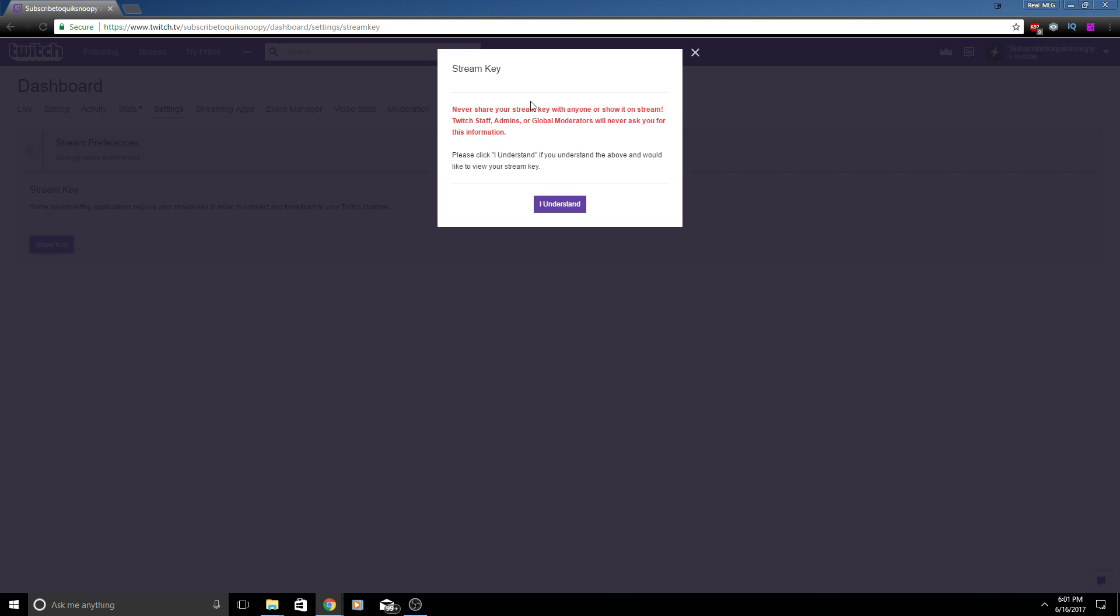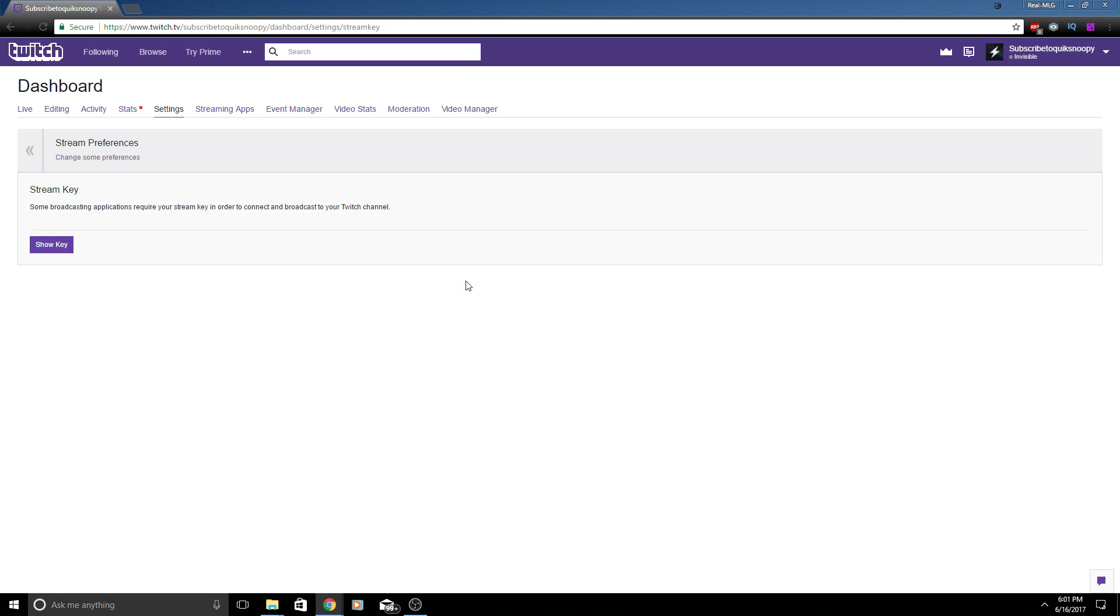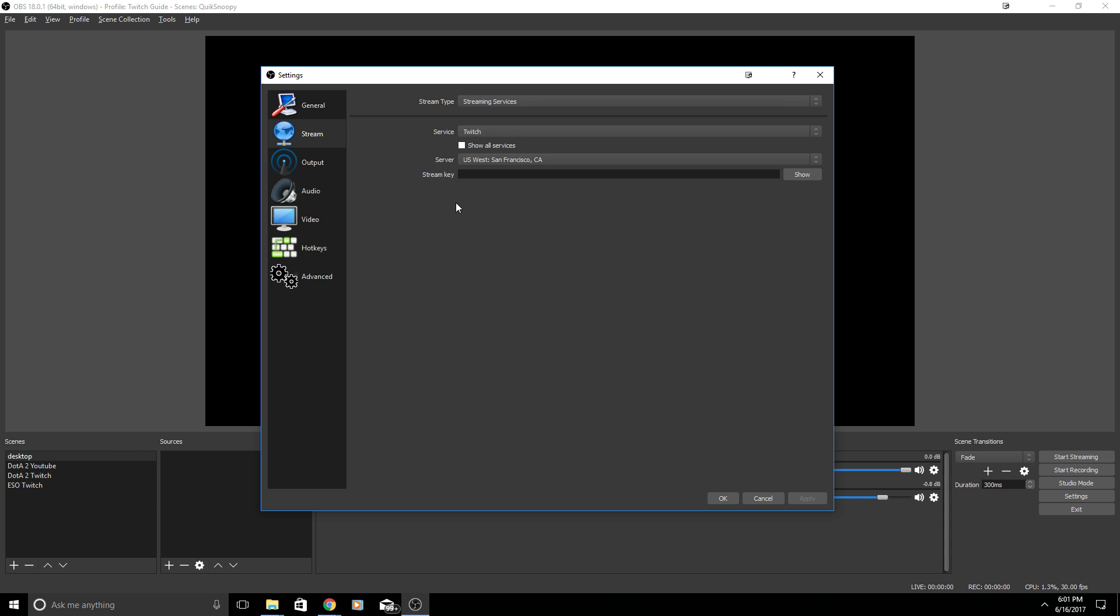Now some broadcasting applications require you to use your stream key in order to connect and broadcast your Twitch channel. You're going to want to hit Show Key. Now it's going to come up with something similar to this and it'll say never share your stream key with anyone. You're going to want to click I Understand. There should be a stream key that pops up. You're going to want to copy that stream key into OBS Studio where it says stream key. Just copy and paste and hit Apply at the bottom right.